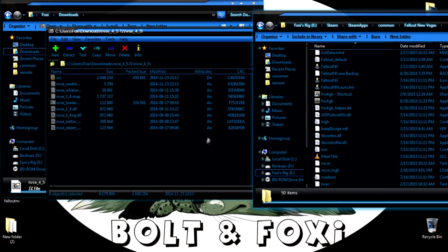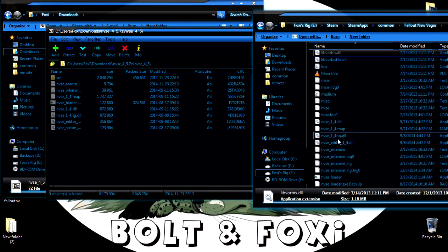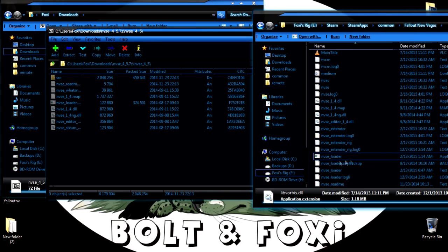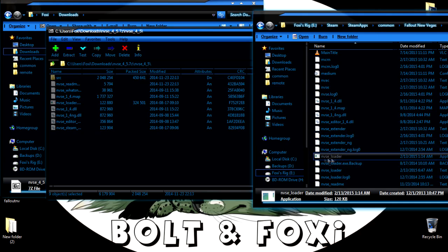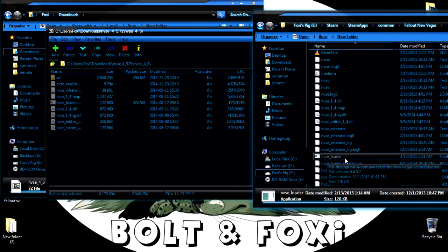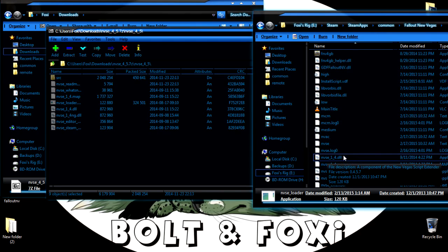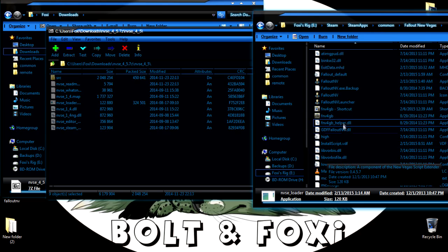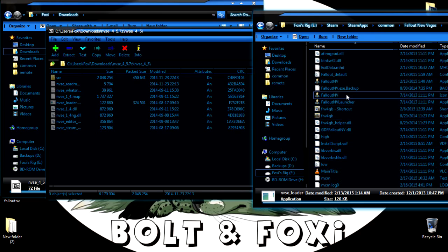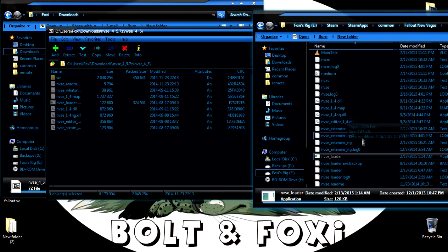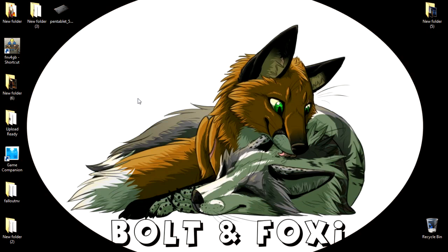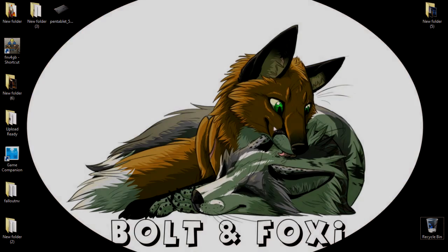And then after that, once that's over there, then you want to load New Vegas Script Extender Loader instead of your normal Fallout New Vegas or Fallout New Vegas launcher. You'll now launch the game from that. Hope this helps if you're curious. Epoxy Delegance out.